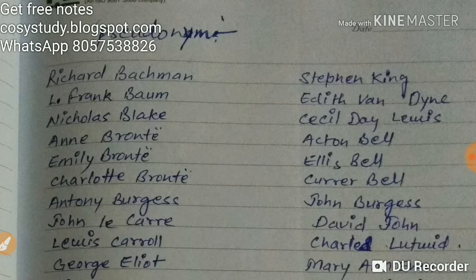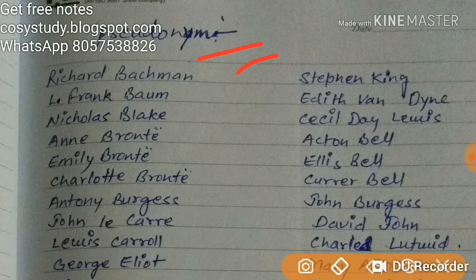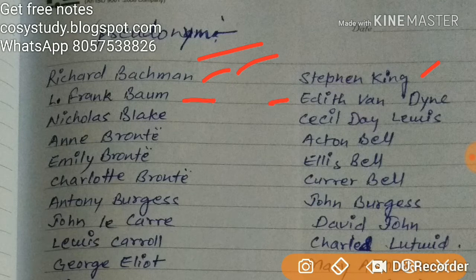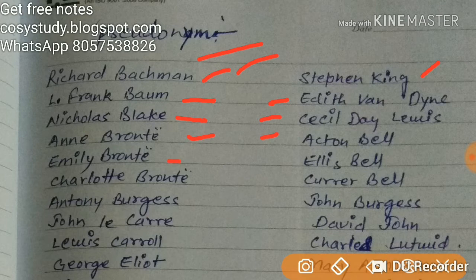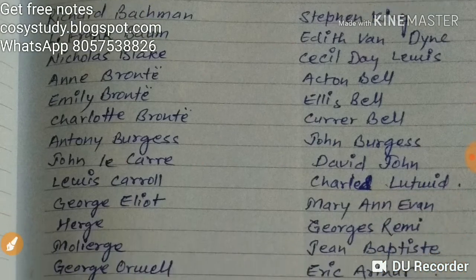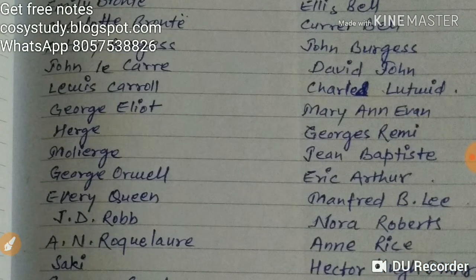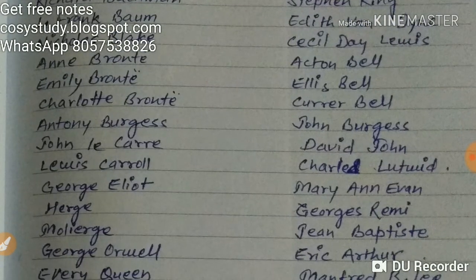Now let's see the pseudonyms. A pen name — sometimes it's called a pseudonym. Richard Beckman, John Laker, Davis John — you can pronounce these writers and their pen names according to your own reading, but at least you should know the pseudonyms.